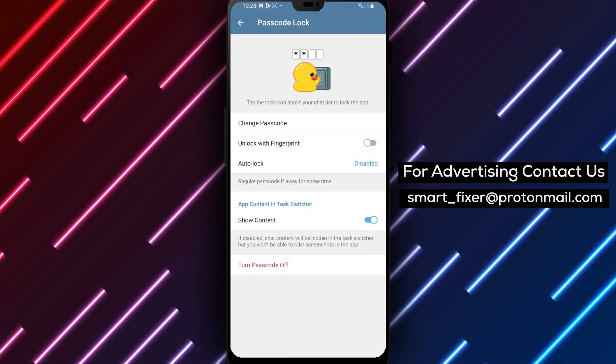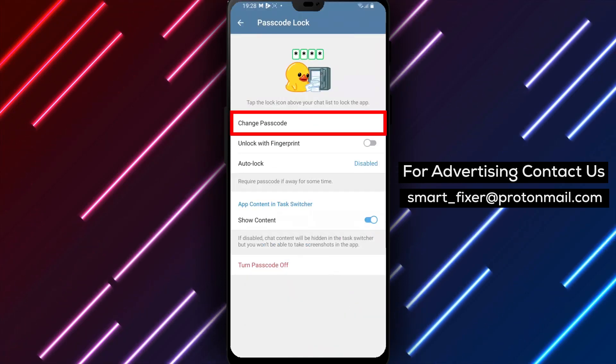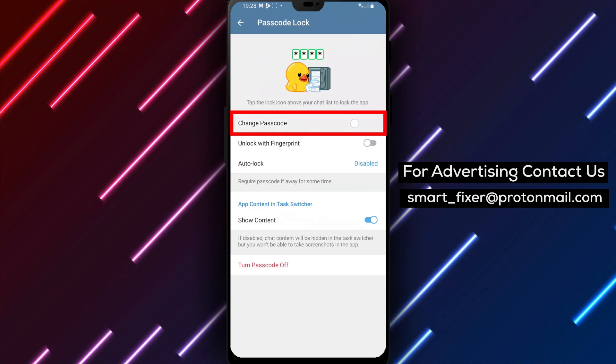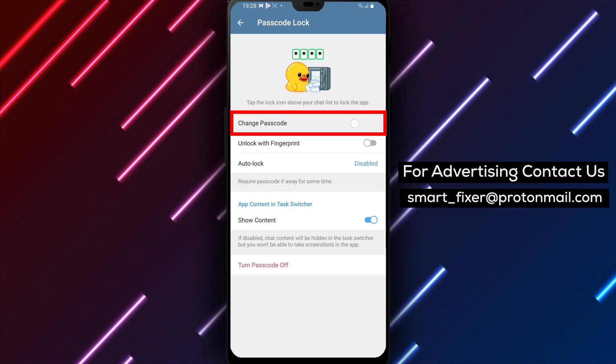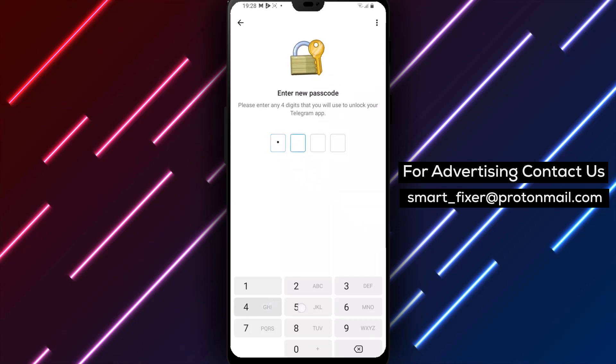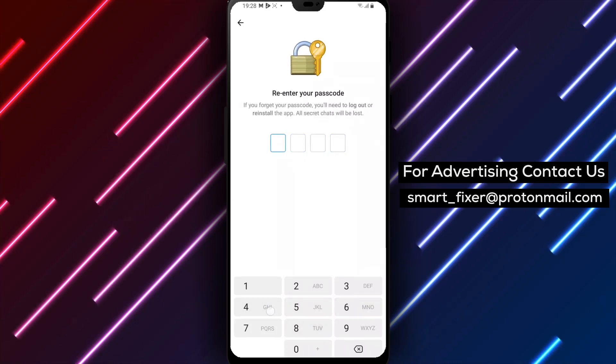Step 5: Once you have entered your current passcode, tap on Change Passcode. This will allow you to set a new passcode for your Telegram account. Enter the new passcode you desire.